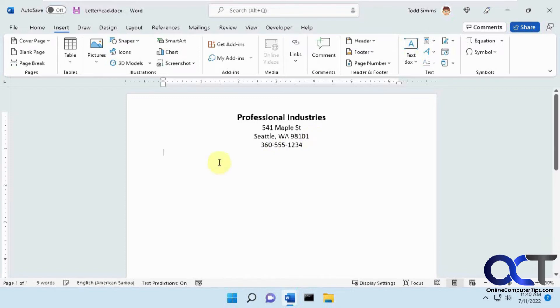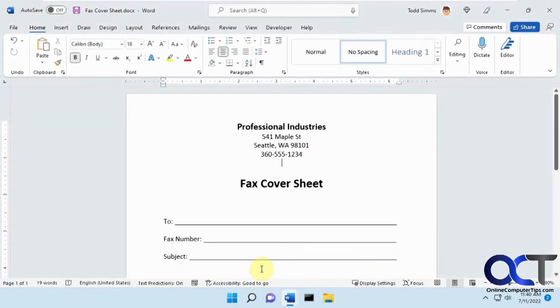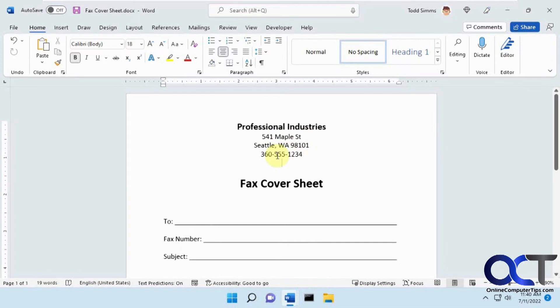And now when I go to save this, and I go back to my other sheet here, you could see it updated automatically. So I changed the address and added the phone number, and I didn't even have to do anything to this one.